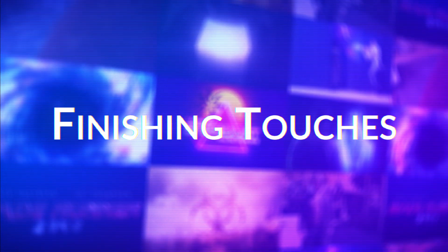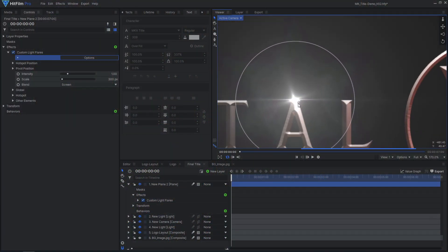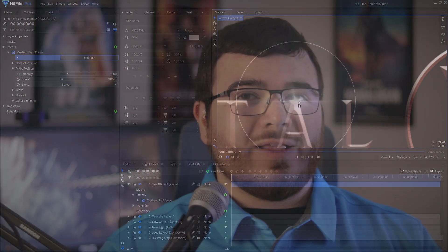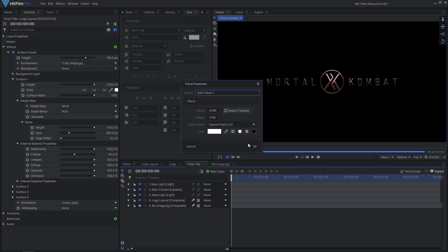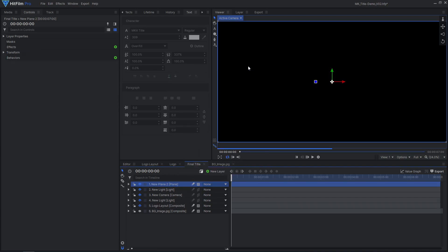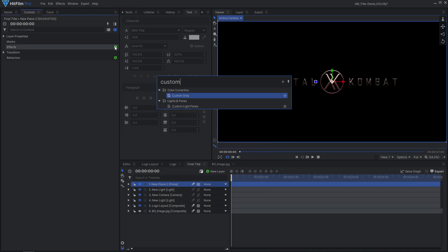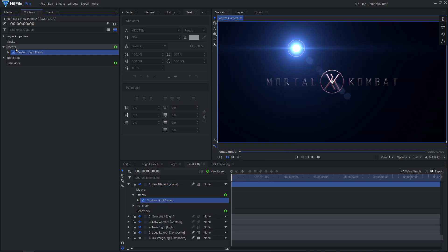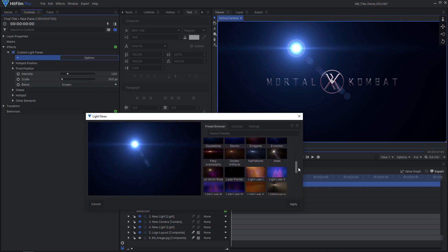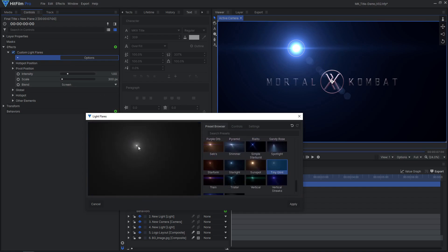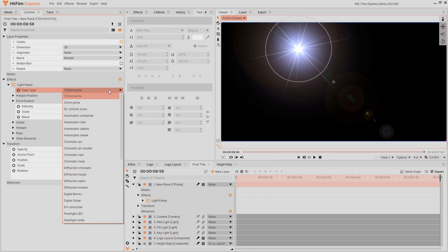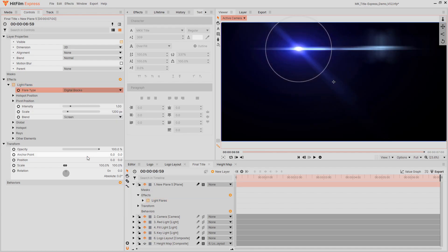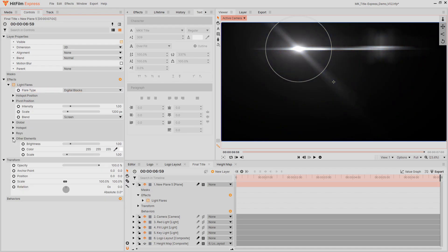A great way to make this metallic title look more interesting is to add some small light flares glinting on the bright spots of the logo. Add a new black plane layer setting the blend mode to add. Apply the custom light flares effect and select the tiny glint preset. If you are in HitFilm Express, use the standard light flares effect, choose a flare type, and reduce the global saturation. Also adjust the other flare settings.